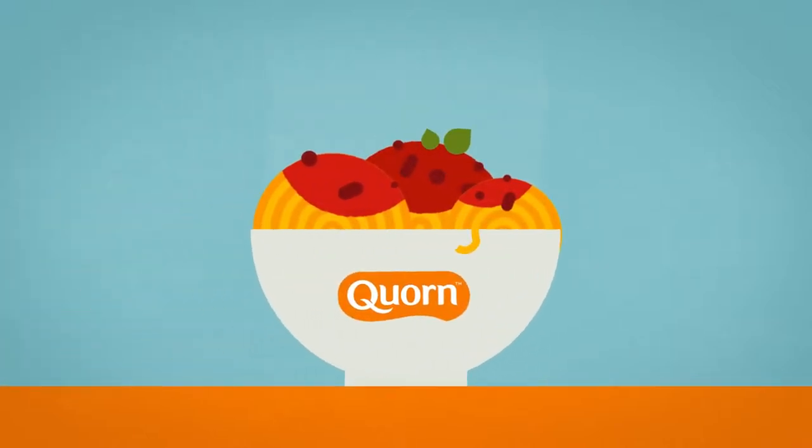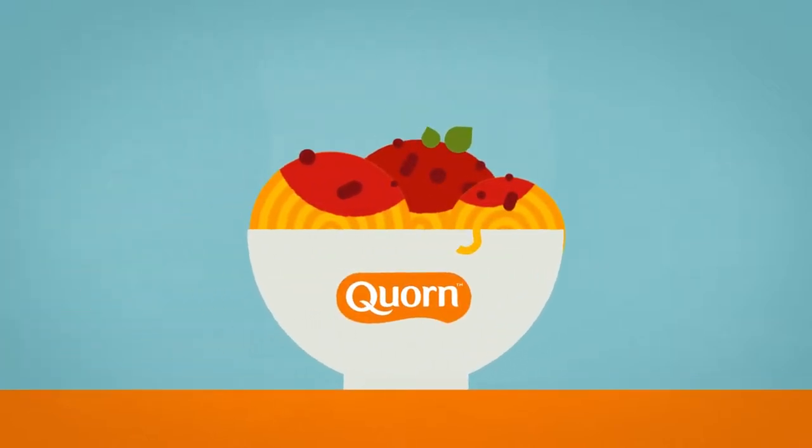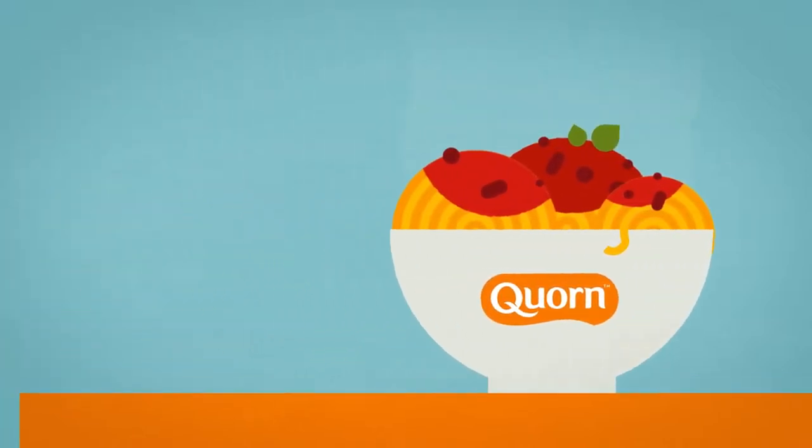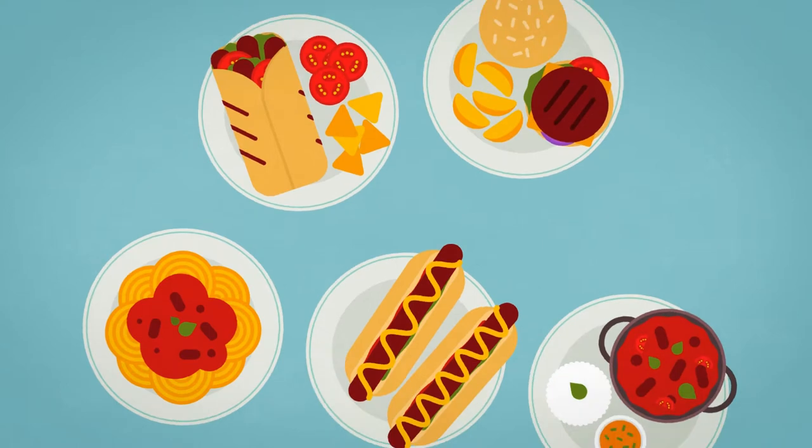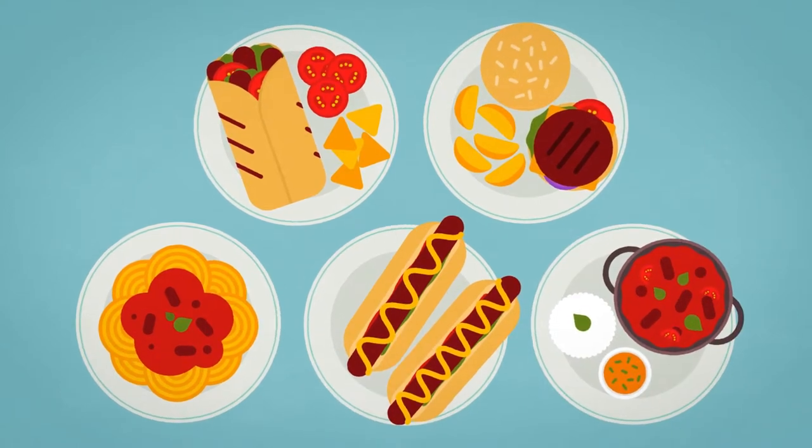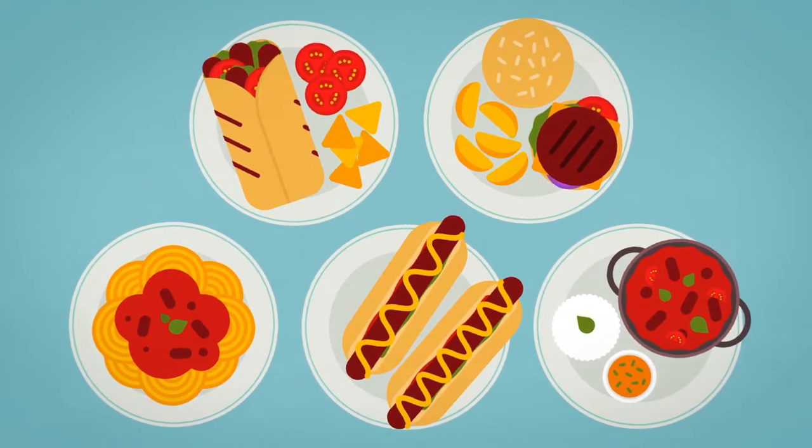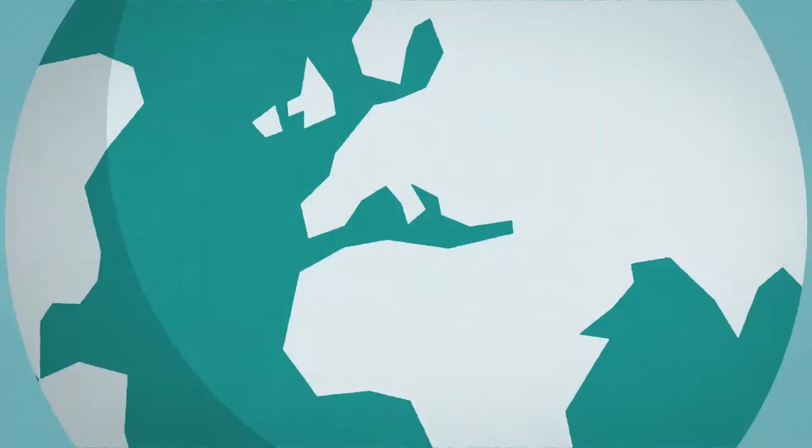Quorn is a brand dedicated to helping you make loads of great tasting meals. We have a vision to make delicious protein for you and the planet.